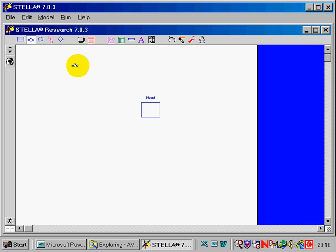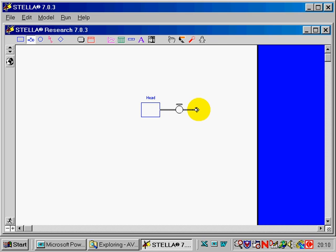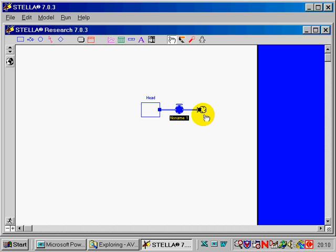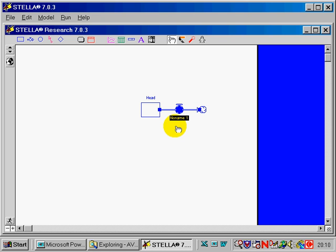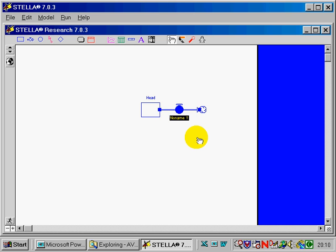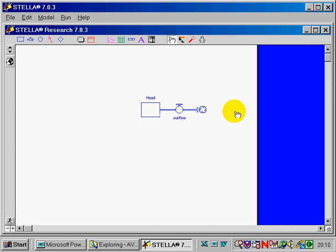Conveniently, we're going to actually flow. That's what this operator is called. We're going to flow the stock out. We're going to flow it into an infinite sink and that's represented by this little cloud here. I think Stella was designed to appeal to sophomores. We'll just call this outflow. And so now we've got a stock and we've got a flow from that stock.